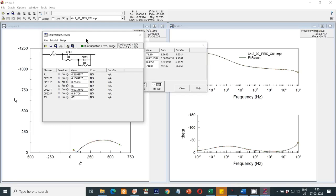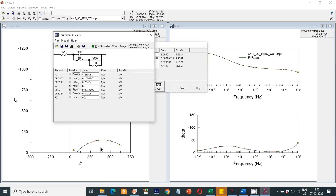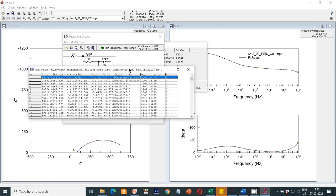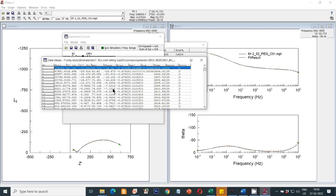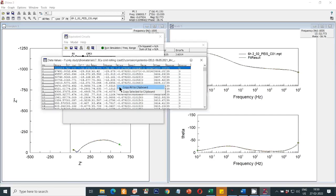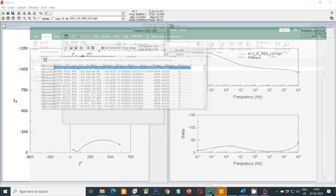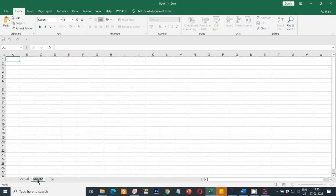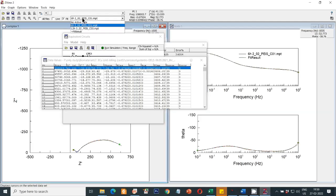To plot the Nyquist data in Origin, go to the Data Values option. You need values from both the actual graph and the fitted graph. First select the actual graph — six hours — then right-click and choose Copy All to Clipboard. Go to Excel and paste it; I'll rename the sheet to 'actual'. Then create another sheet named 'fit'. Go back to ZVUE and select the Fit Result option, then copy all to clipboard and paste into the 'fit' sheet in Excel.